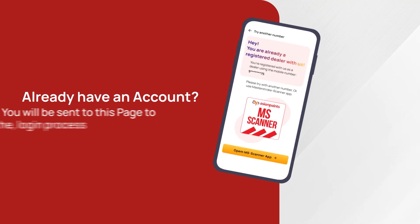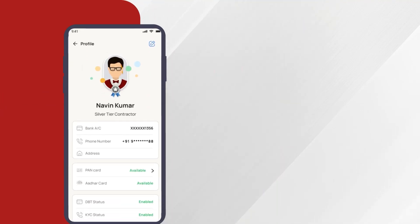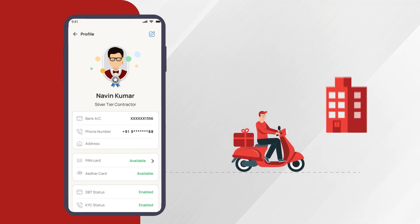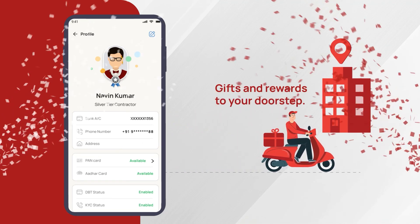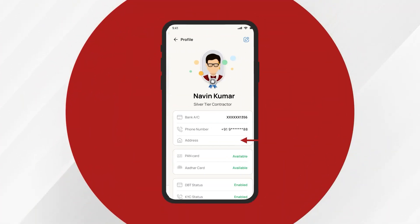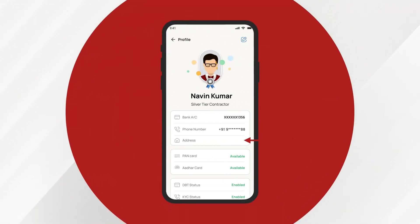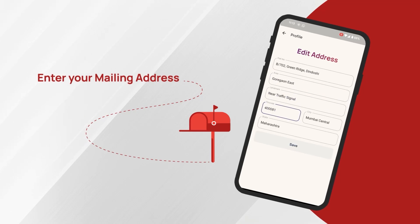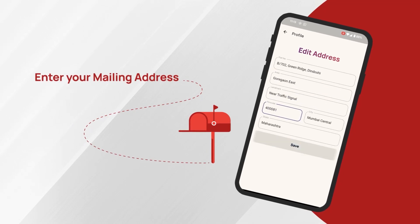We have now introduced a feature where the user can add their delivery address through the MS app so that we can deliver your gifts and rewards to your doorstep. Click on Profile and select the address row. Enter your complete mailing address and submit to save.